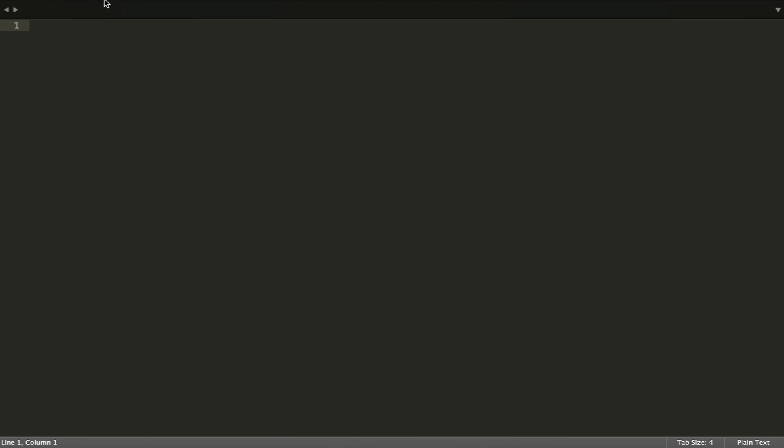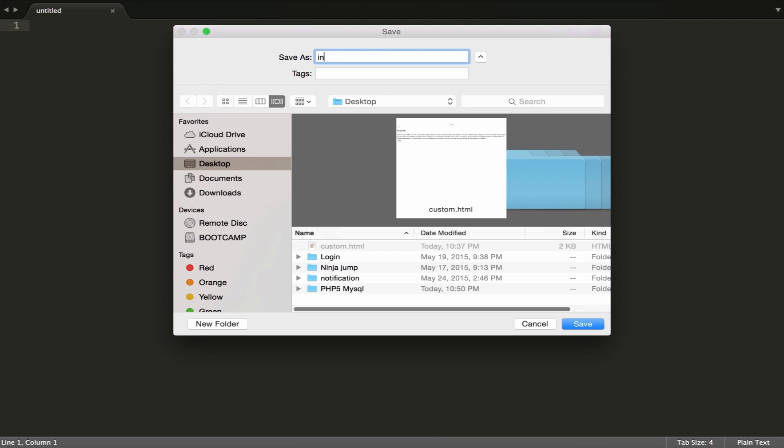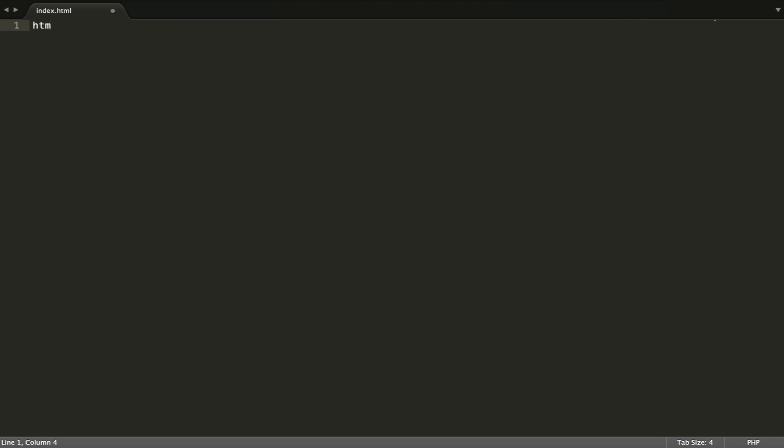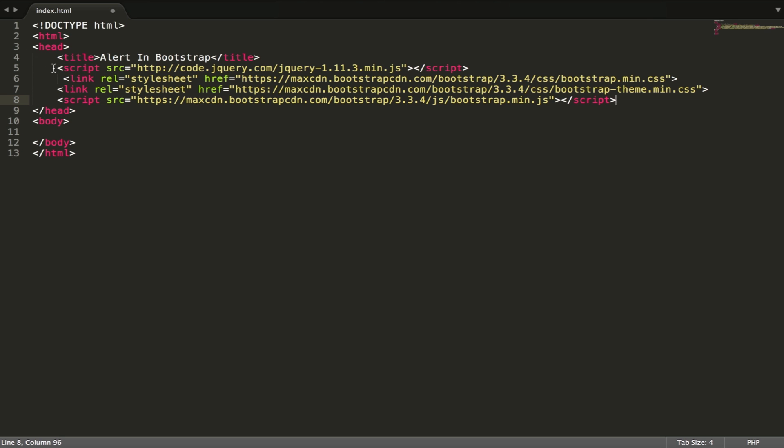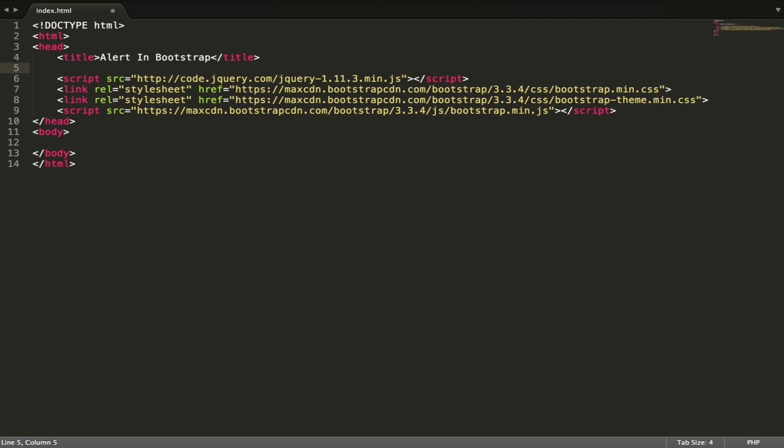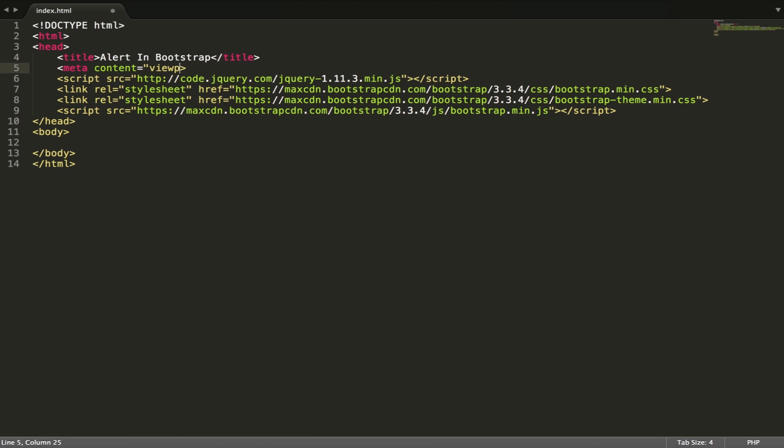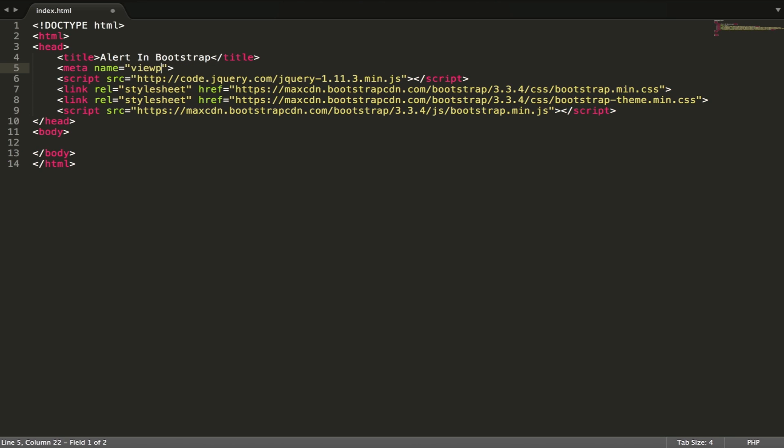I'm going to make one file, let's call it index.html. The title is Alert in Bootstrap. Then I get a link for Bootstrap, I'll put it in the description so it's easy to download. I add the meta tag with name viewport and content width equals device-width, initial-scale equals one.